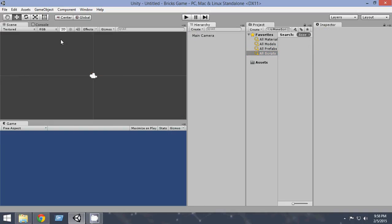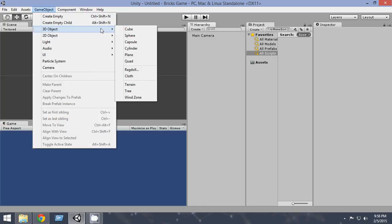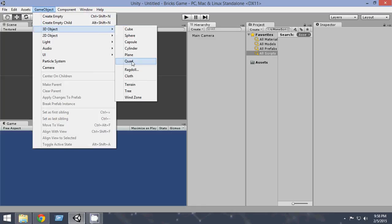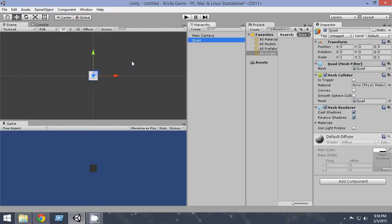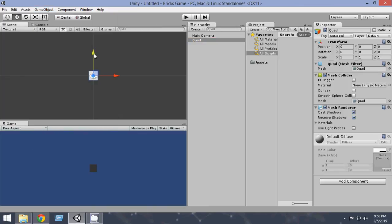First of all, in this video we will create our environment. So first of all, go to Game Objects, 3D Objects, Quad. So we will create a couple of quads. With the quads we'll create the boundaries and we'll also create the bricks.